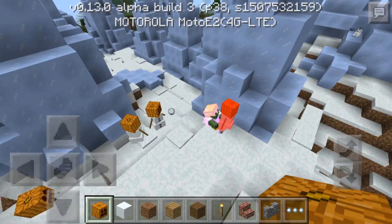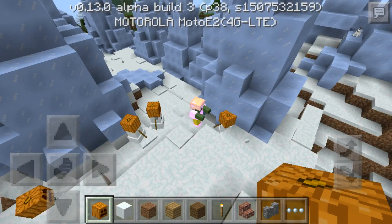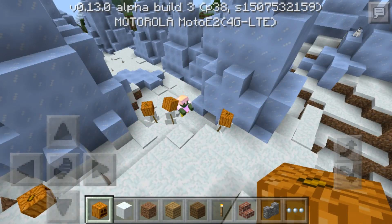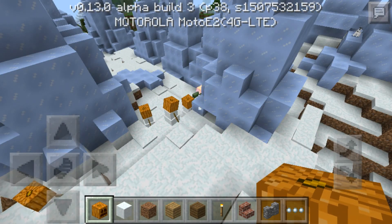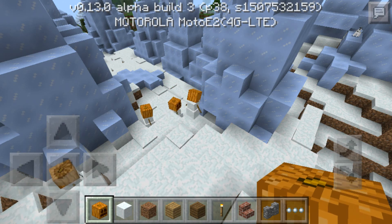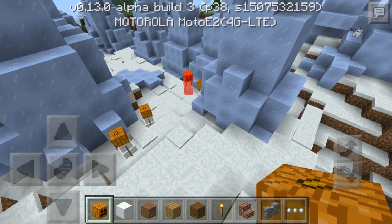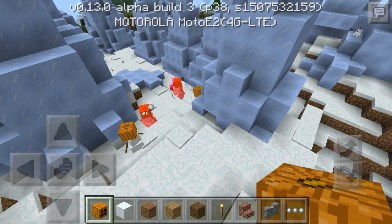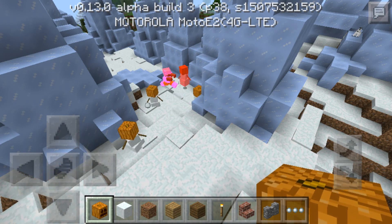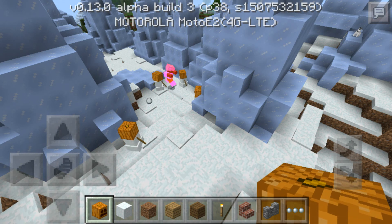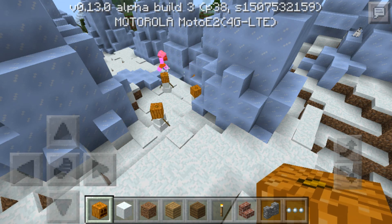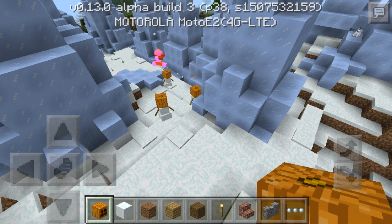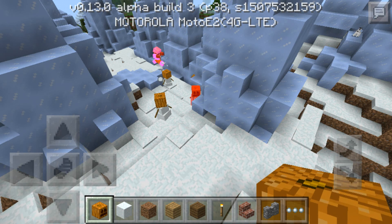So there you have it guys, this is how you make a snow golem in Minecraft Pocket Edition. Hope you enjoyed the video — if you did, please leave a thumbs up and subscribe to my channel. And once again, Merry Christmas!